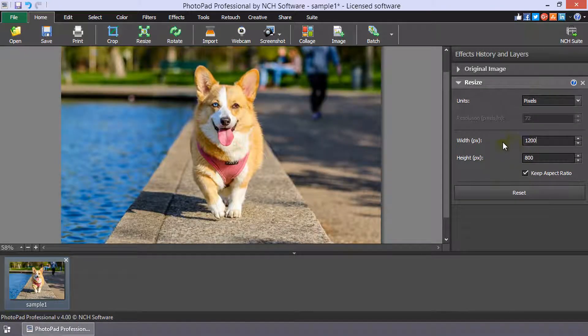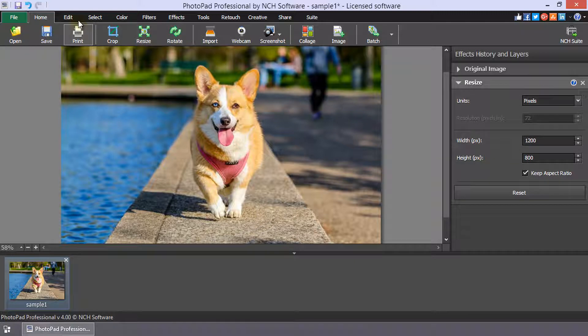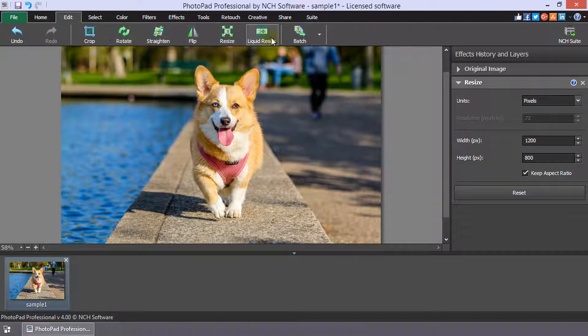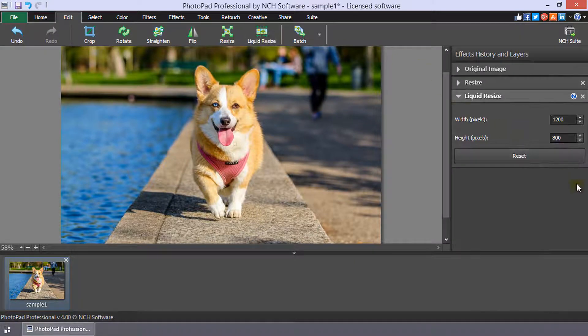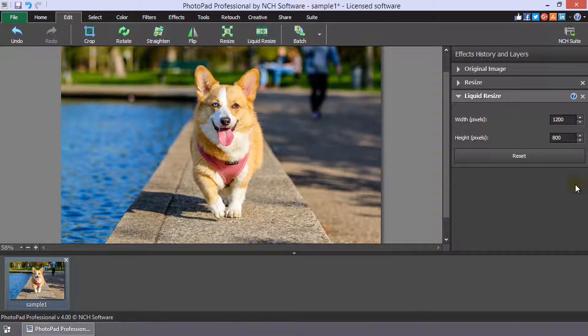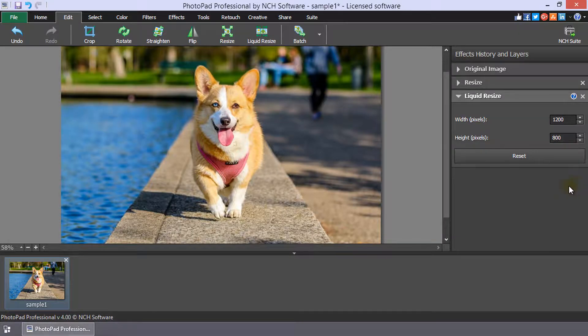The Liquid Resize tool is on the Edit tab. Continue listening for additional details on these tools.